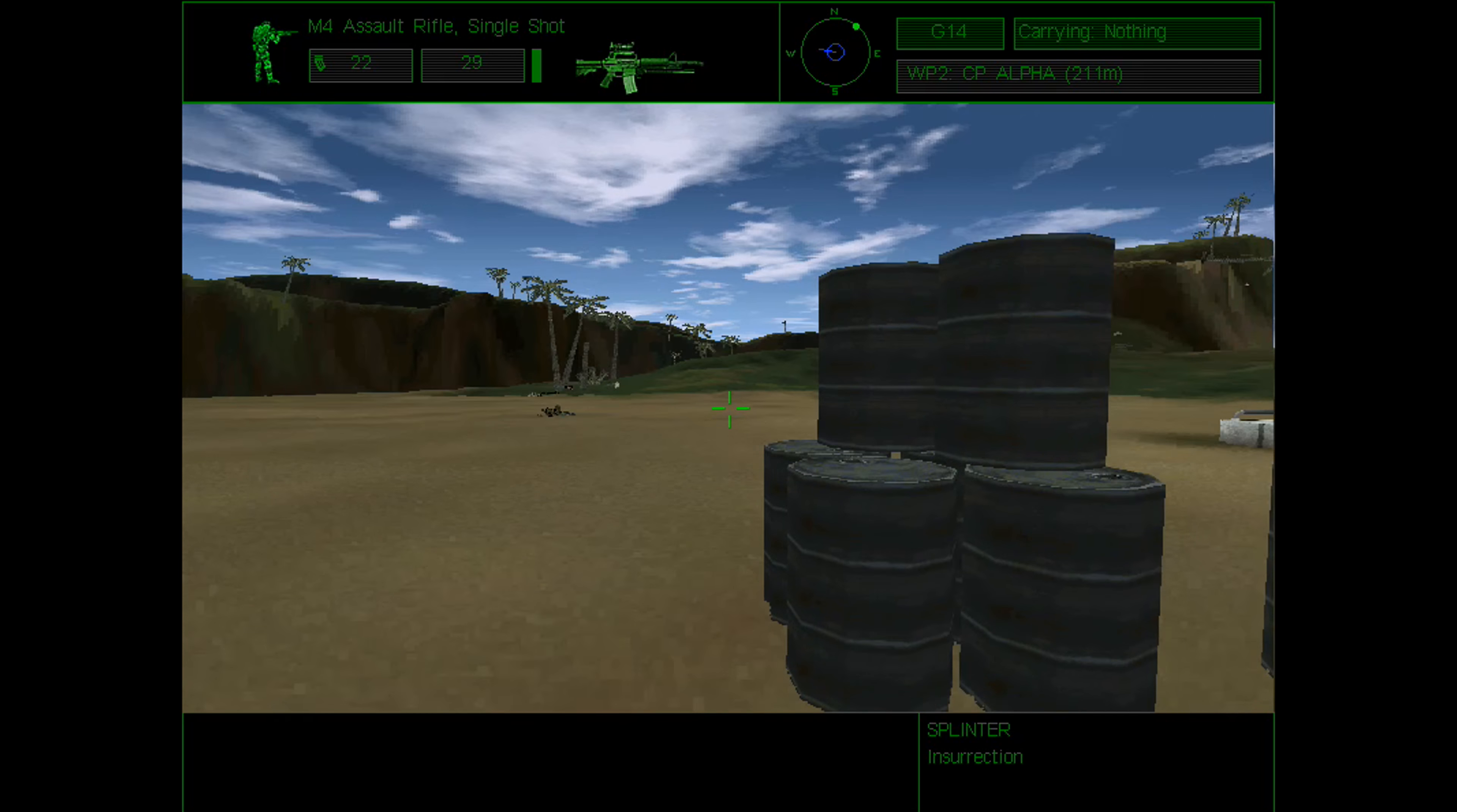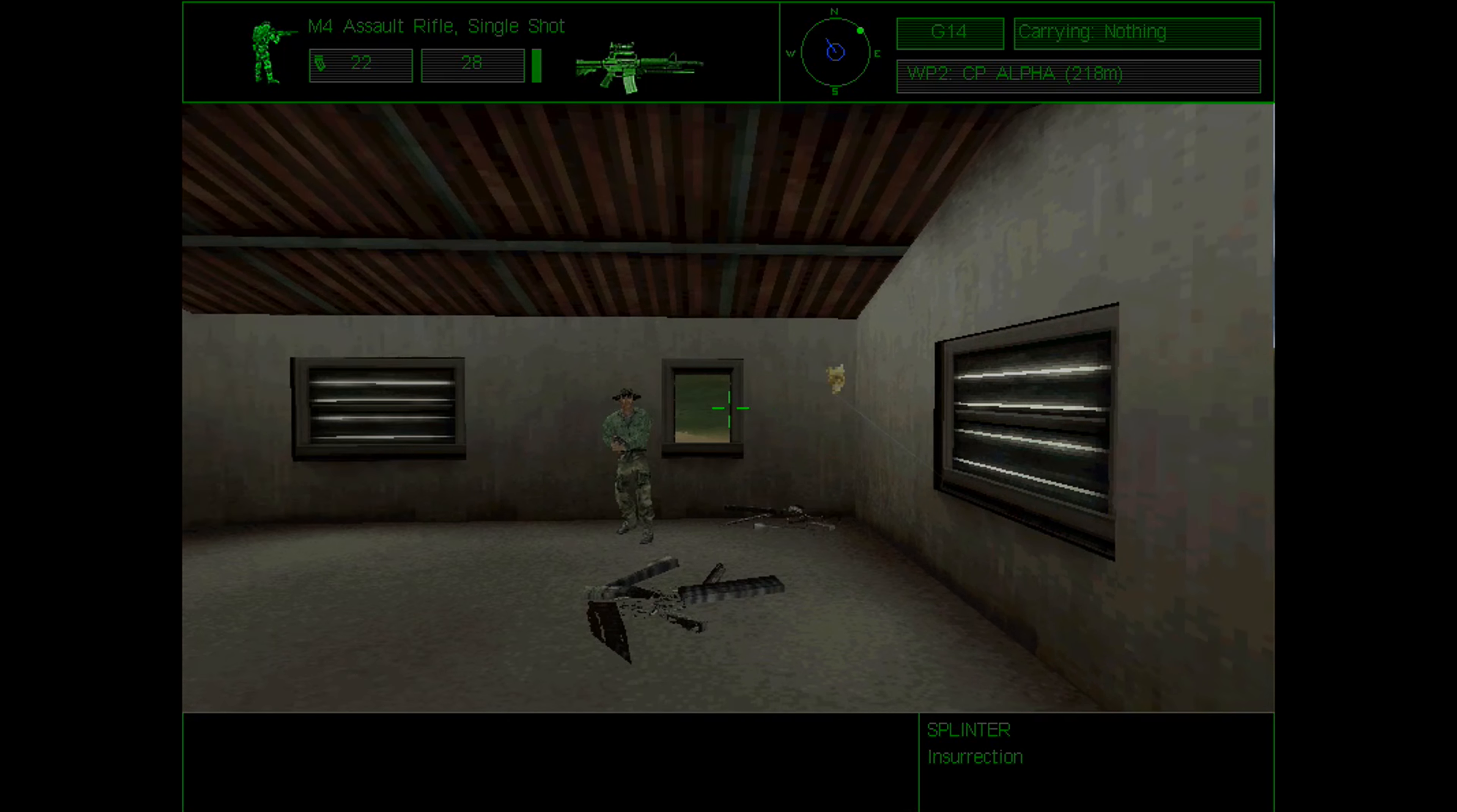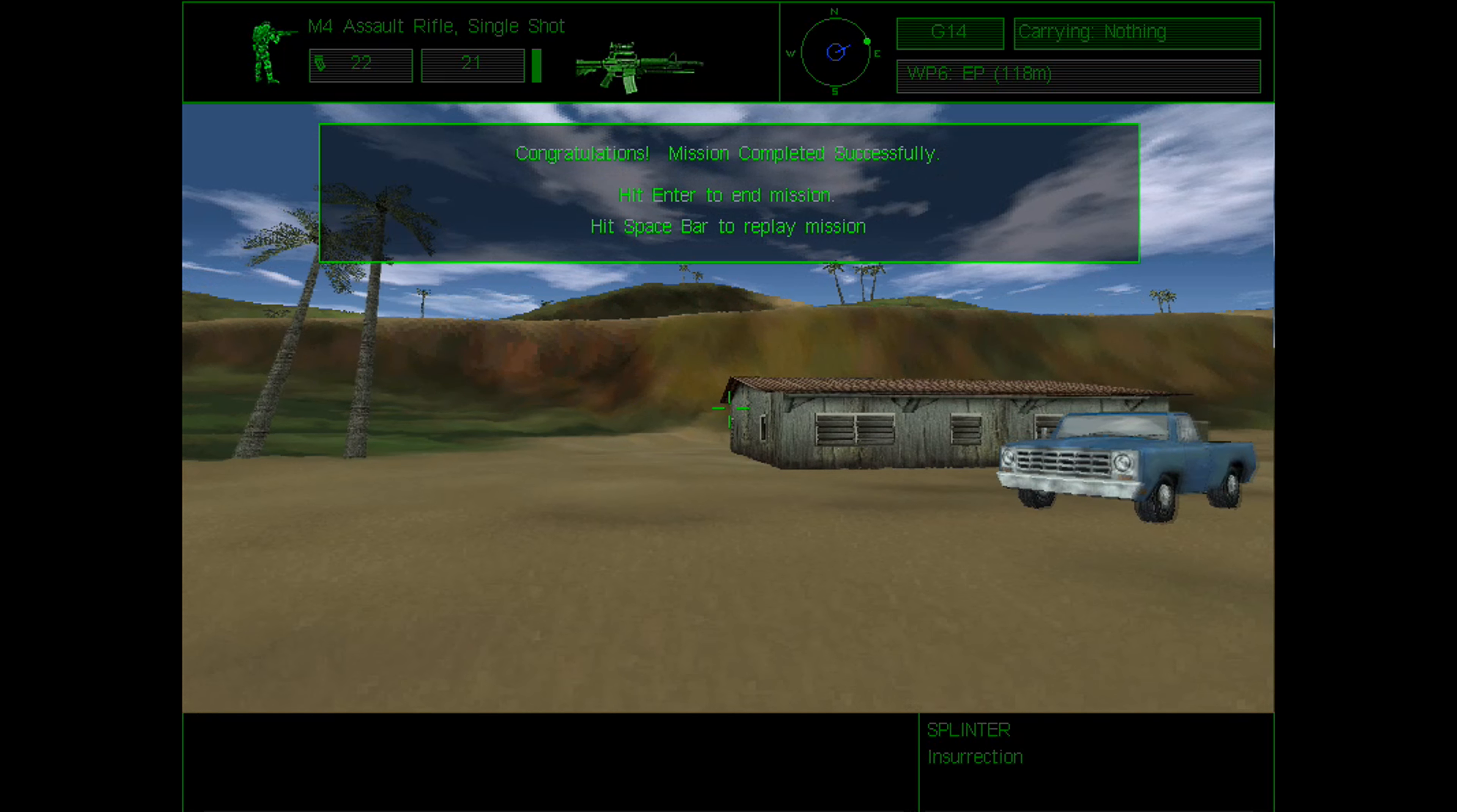These games are realistic in the sense that it's pretty much one shot and you're dead. Oh, fuck. Okay. We got him. How'd the grenade not kill him? So, that mission actually went pretty well.